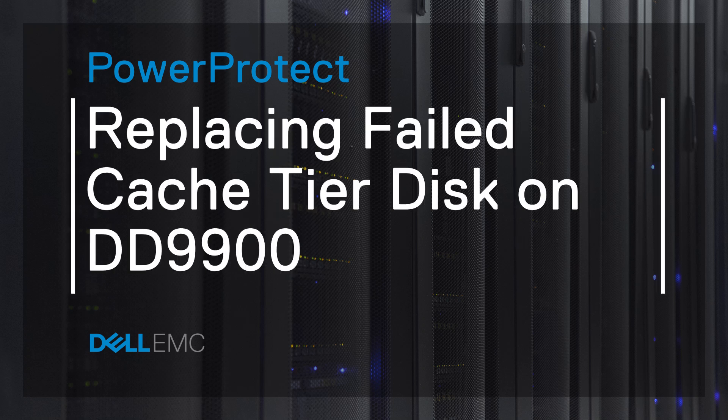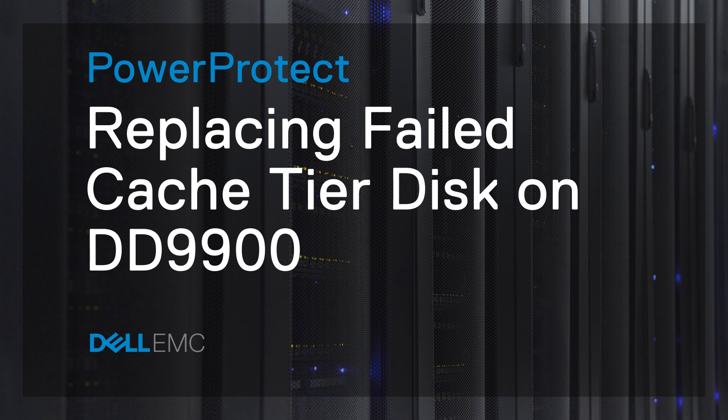In this video, we cover the process of replacing a failed cache tiered disk on a PowerProtect Datadomain 9900 system.